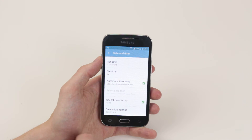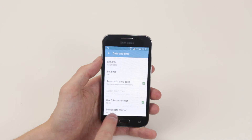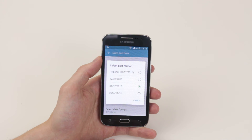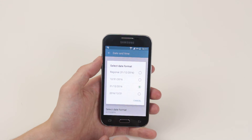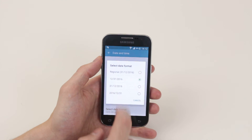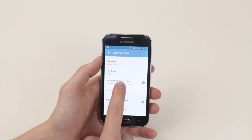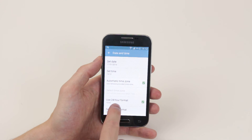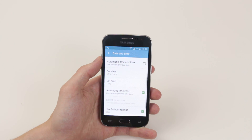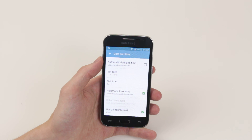We can also decide which format we would like the date to be displayed in. Simply click on the one that you wish, and we can also use 24-hour format if we wish. So that is how you change the date and time on your Samsung Galaxy Core Prime.